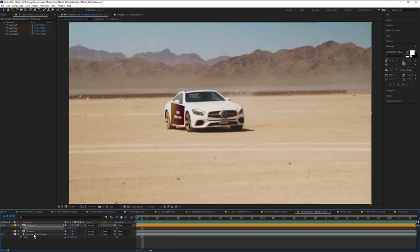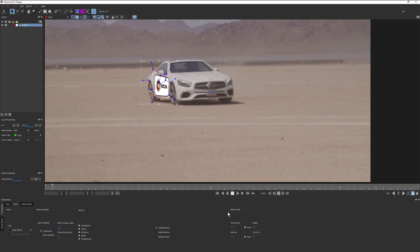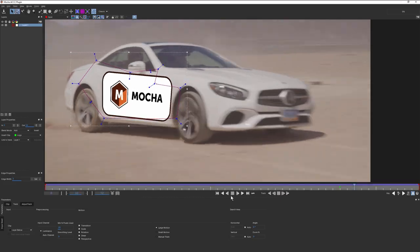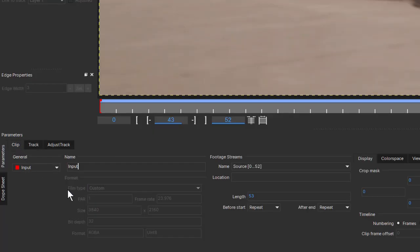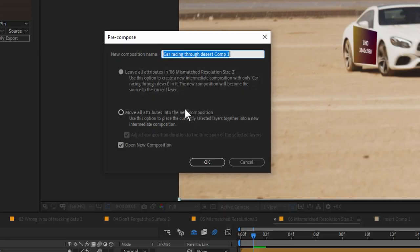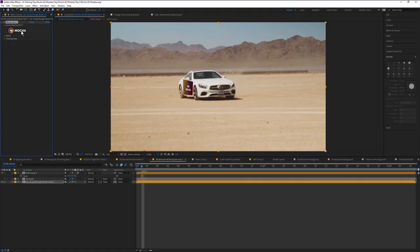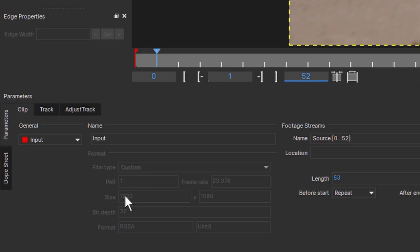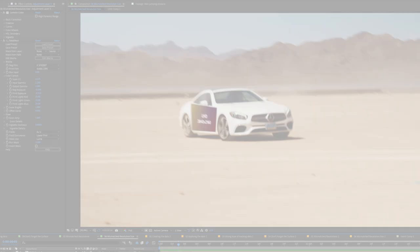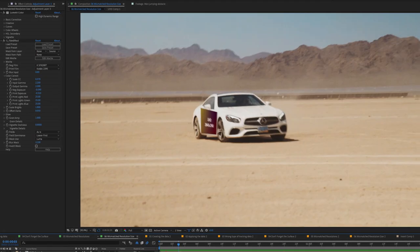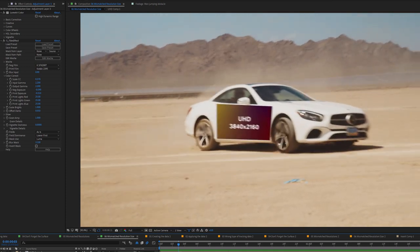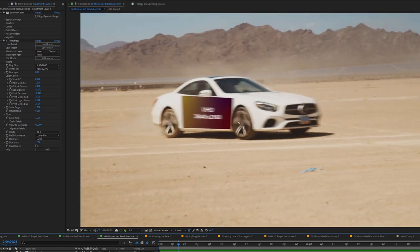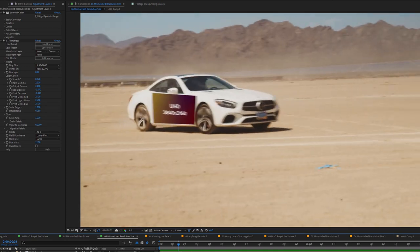The Mocha plug-in will automatically configure itself to the size of the footage you give it. So if we pre-composed our original clip before tracking it in Mocha, then Mocha would have recognized it as an HD clip, and we would simply have to follow the rules from mistake number five. But however you do it, the tracked video and the insert must be the same size to match the tracked movement.